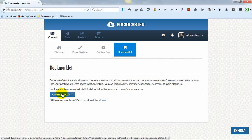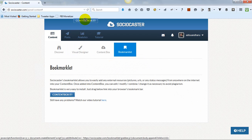Go to Bookmarklet tab, then slowly drag the Content Box It button to the browser's bookmark area.